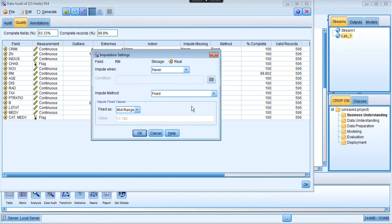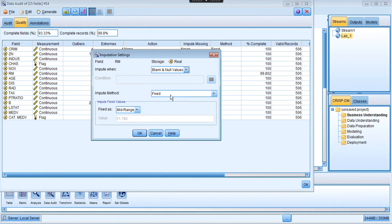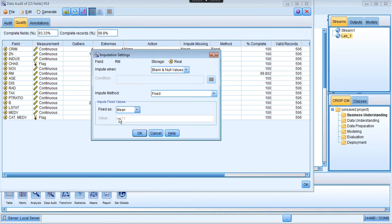Select impute missing and specify. The impute condition is: when we have null values or blank values, we're going to select a different method. We're going to go with fixed - this means we use a specific function or fixed way to replace that value. Assume we're going to use the mean value of the existing variable, and we can replace that missing value by the mean of the remaining values of that variable. When you select mean, the function calculates what the mean of the room variable is. So we click OK.